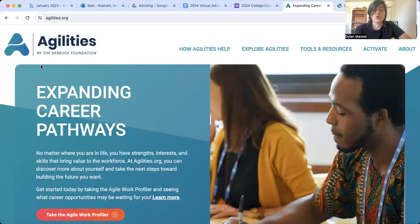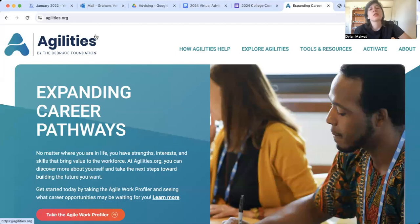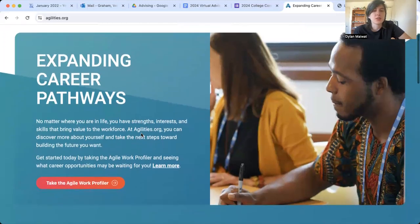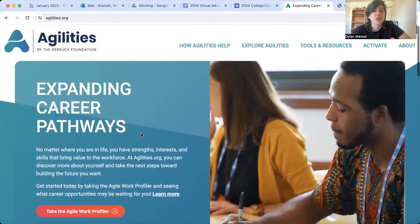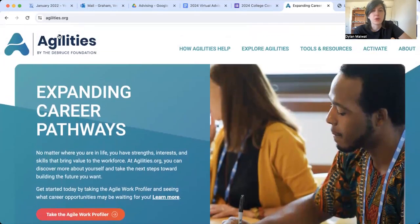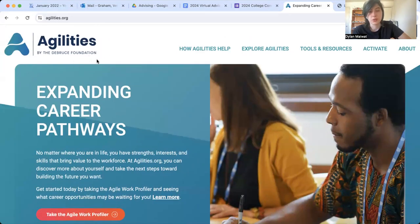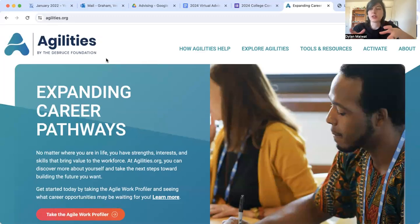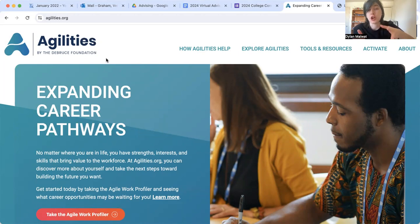You should be looking at agilities.org. One of the first pages that comes up is talking about what agilities are. Agilities is what the DeBruce Foundation defines as a set or collection of tasks that are common among jobs.